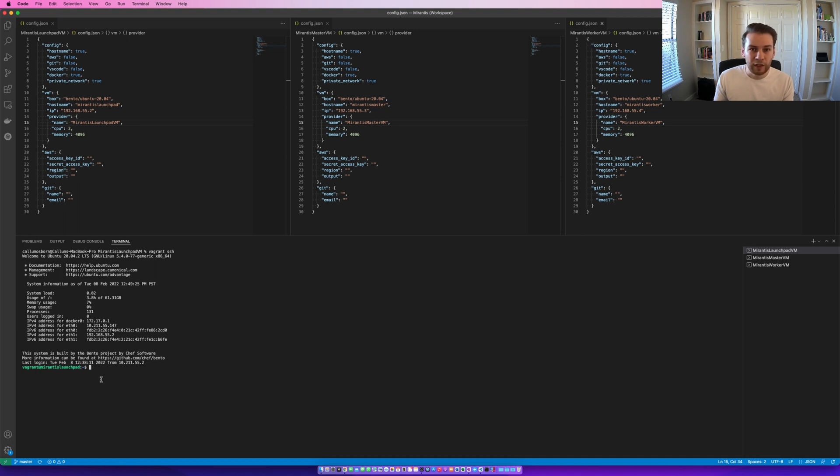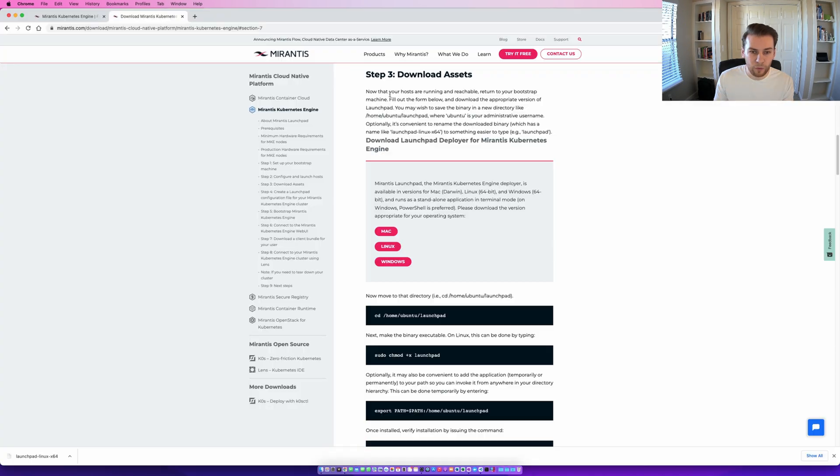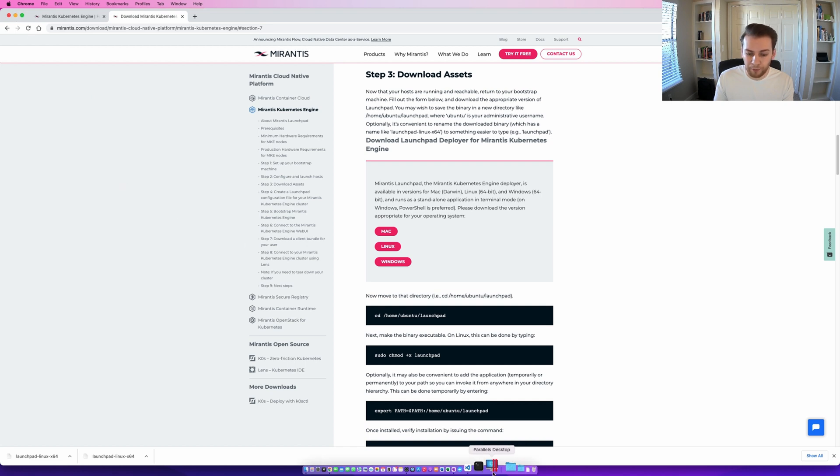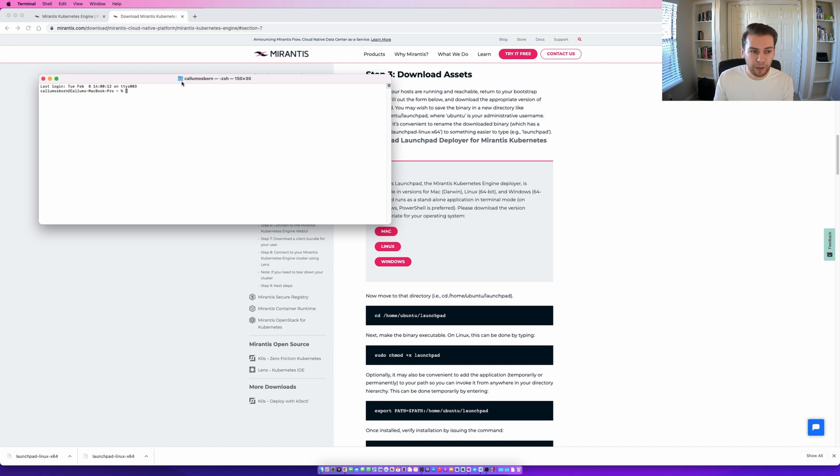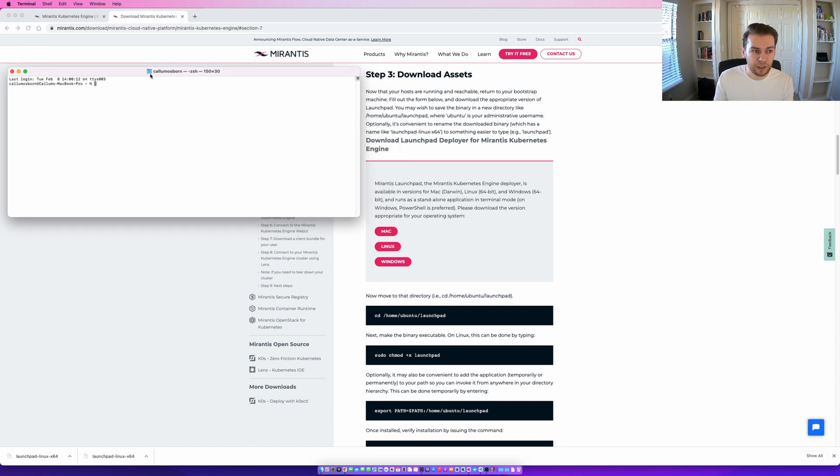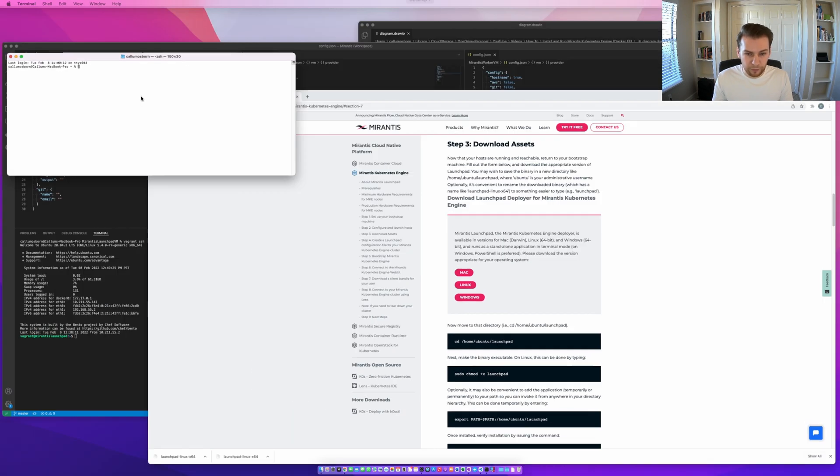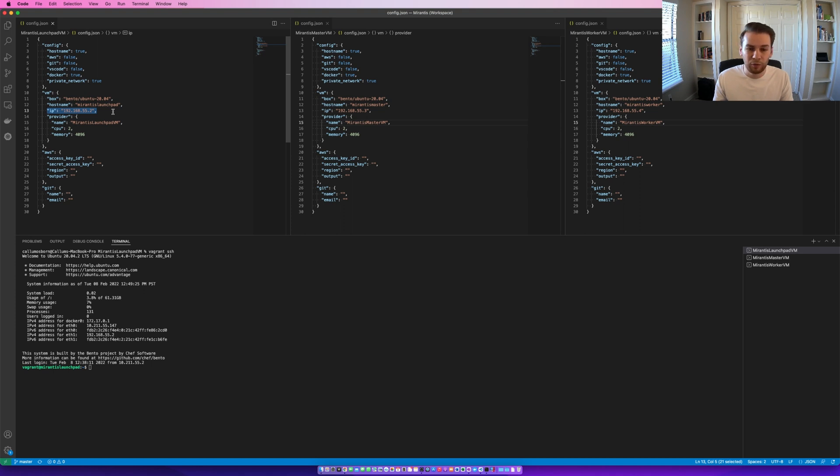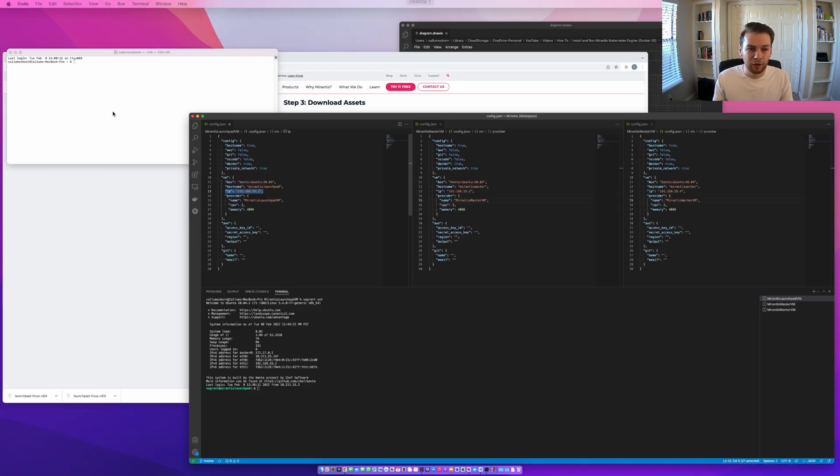I firstly need to download the Launchpad CLI. For that, we're going to navigate here, and we're going to download it for Linux. So, I've downloaded the Launchpad CLI, and it's gone to my host machine's downloads folder, and I now need to copy it from my host machine downloads folder to my Launchpad VM. And I can see from my config file that my Launchpad VM exists on host 192.168.55.2. So, I'm going to have to copy it from my local machine to my Launchpad VM.